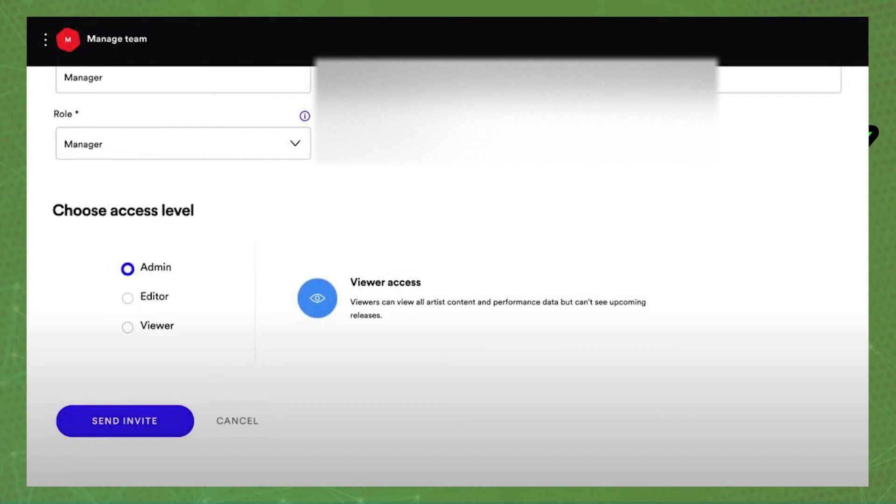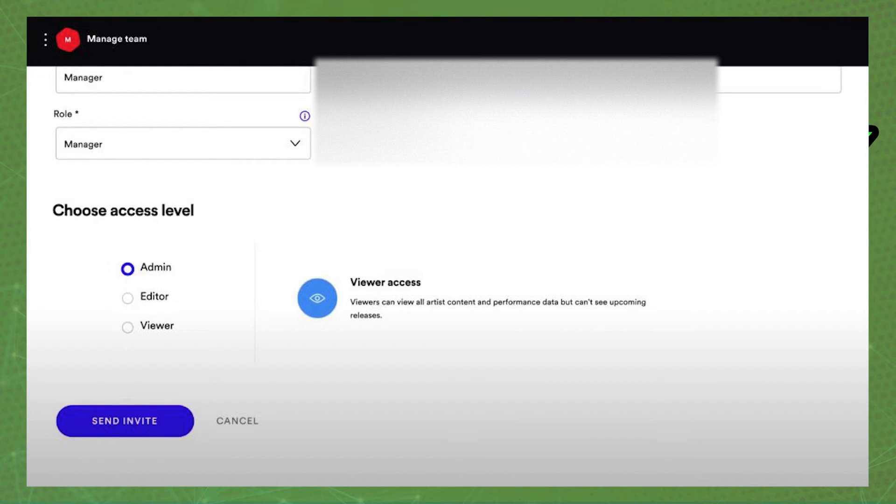And after doing that, just click on send invite and that's it. You already added team members in Spotify for artists.